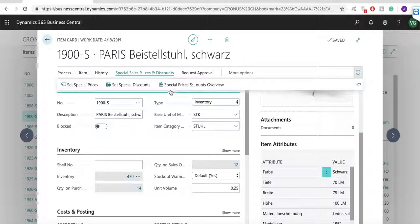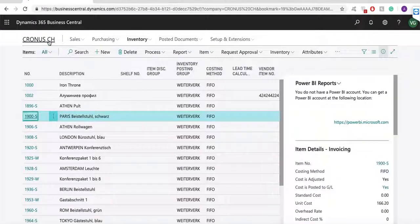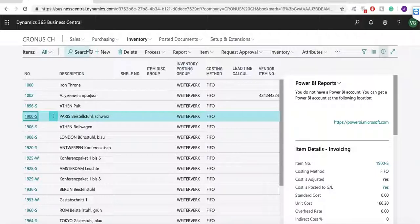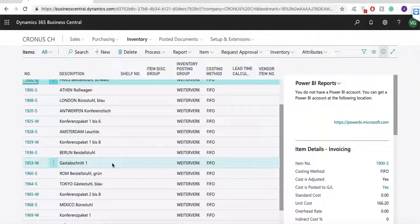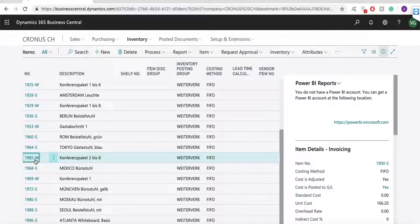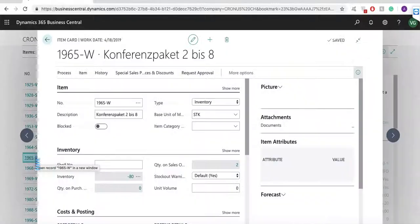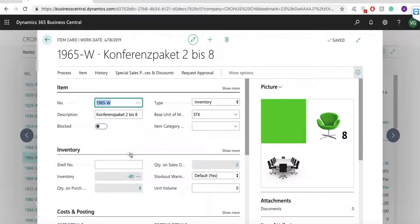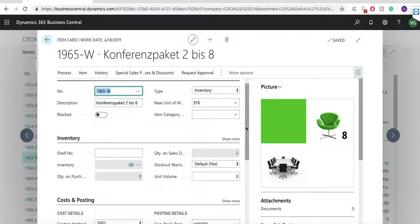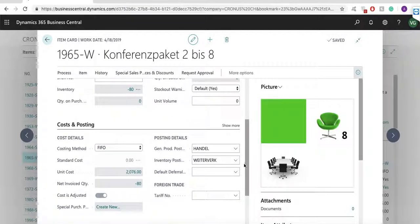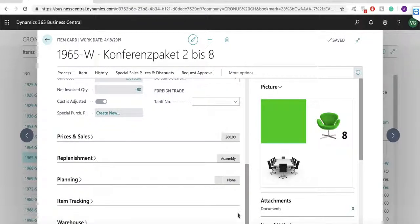Now let's take a detailed look at the assembly orders functionality. Business Central includes features to assemble items to support companies that supply products to their customers by combining components in simple processes without the need of a manufacturing functionality. This feature integrates with existing features such as sales, planning, reservations and warehousing.